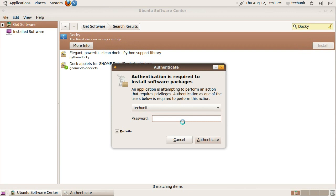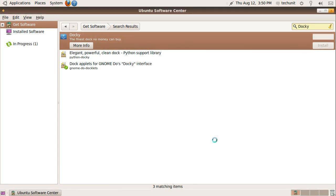You will have to enter your password at this step. Allow it to install. Once it is finished downloading, close the Ubuntu Software Center.